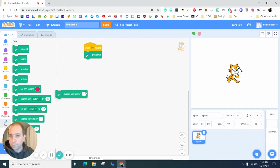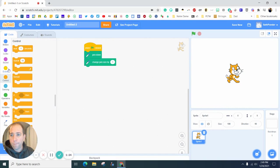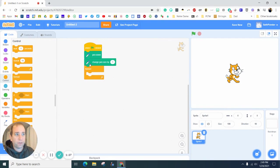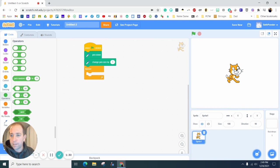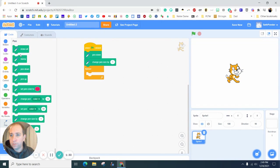We're going to need pen down and change pen size. Let's grab some controls and do this forever. Each time we're going to erase all.